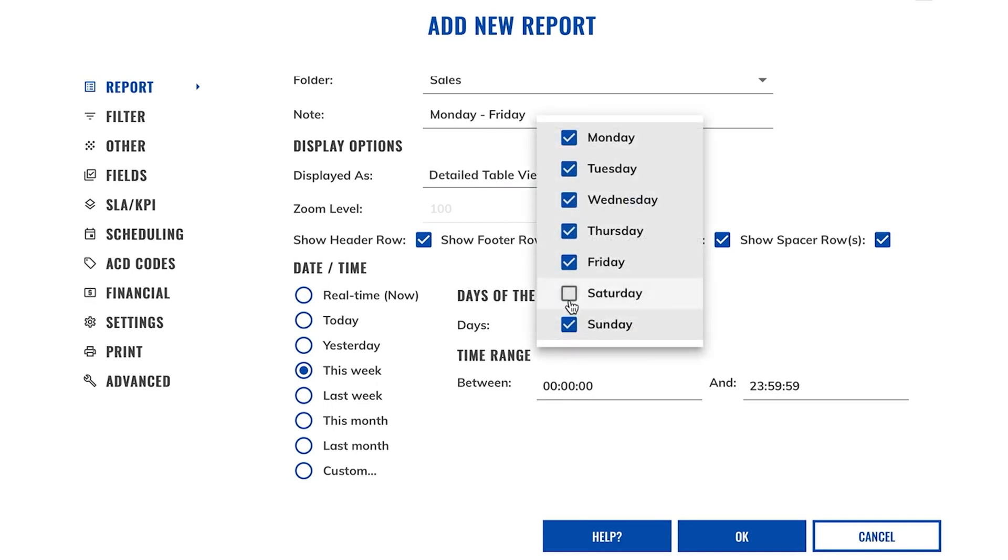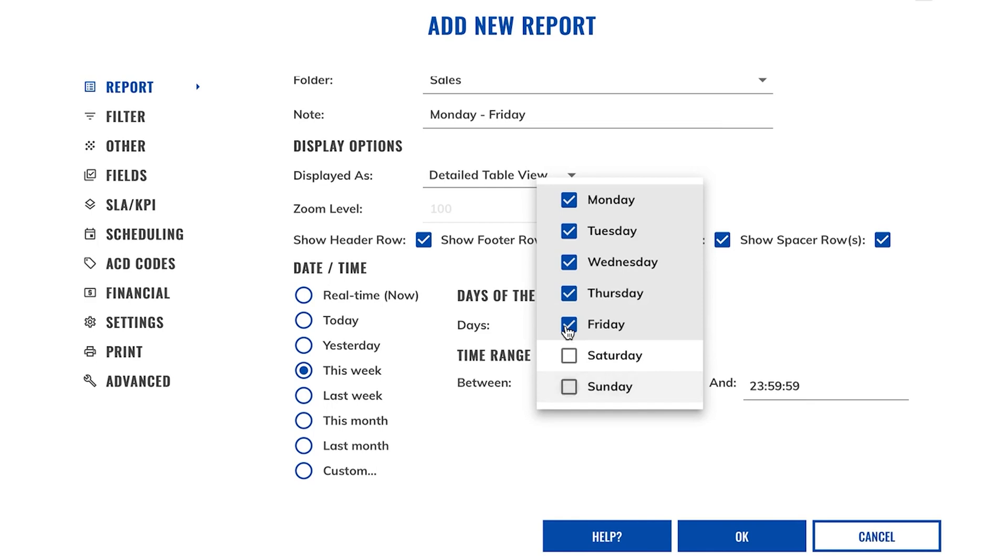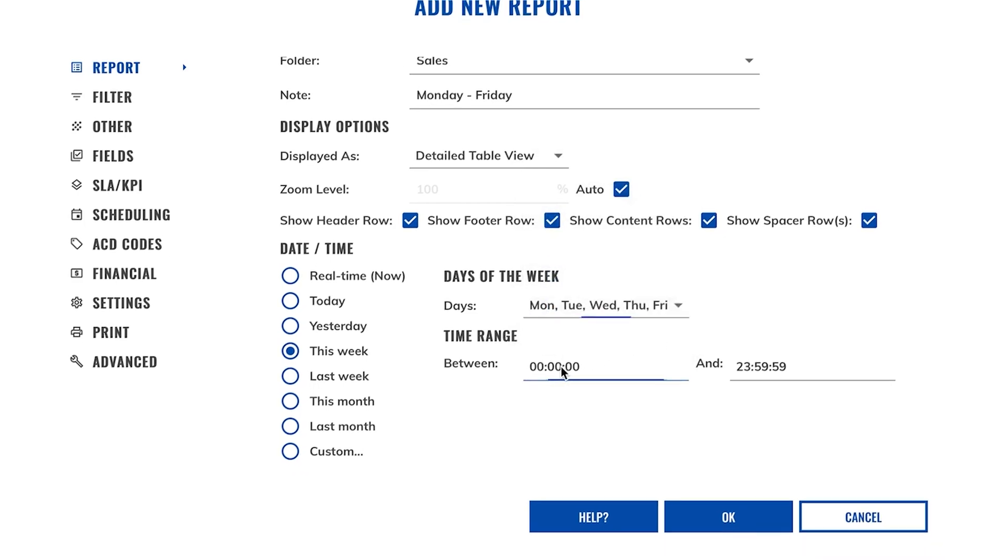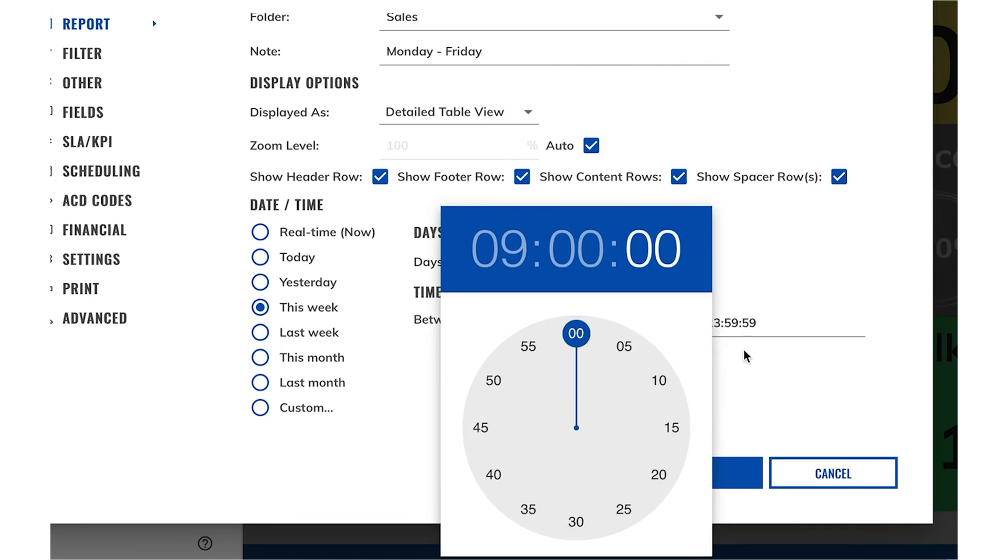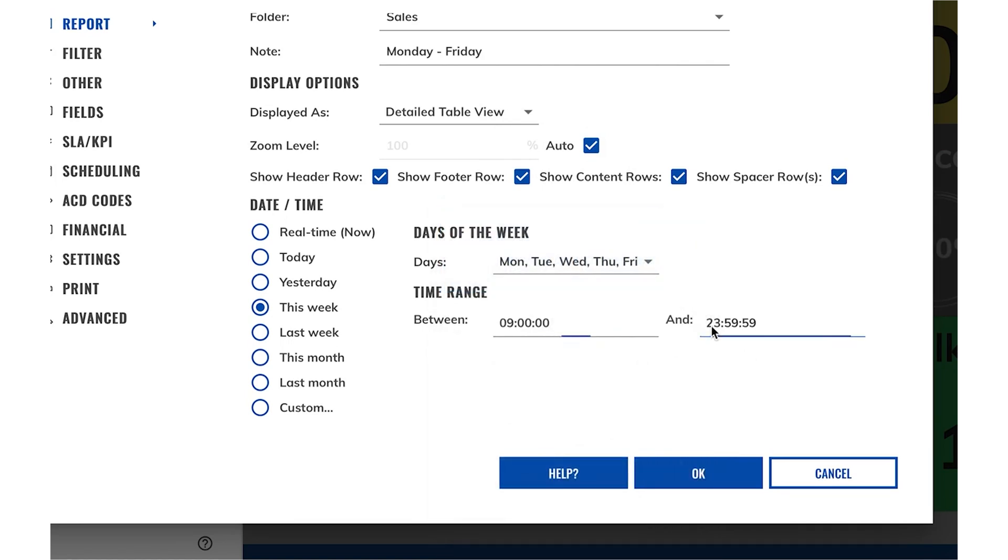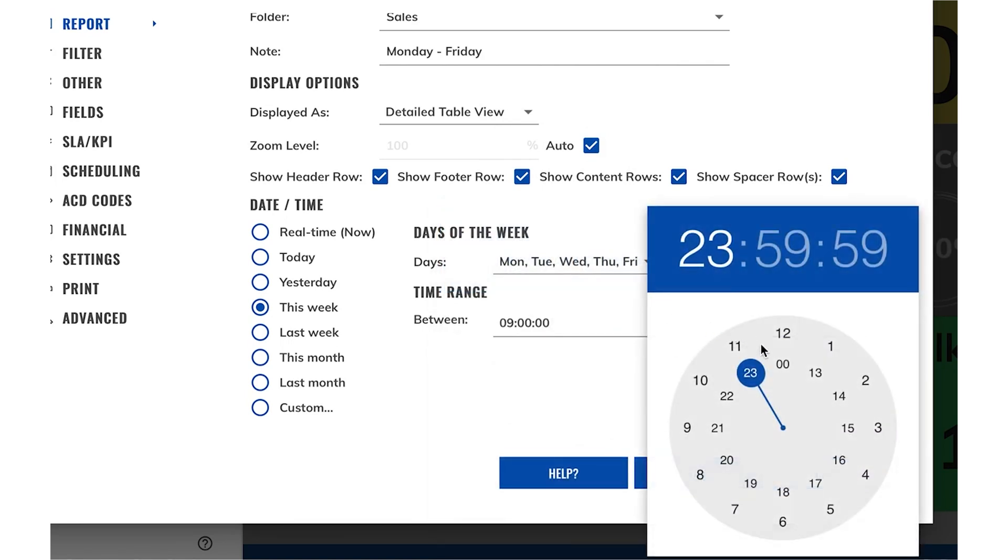I'm going to unselect Saturday and Sunday, start the report at 9am in the morning, and end it at 5pm.